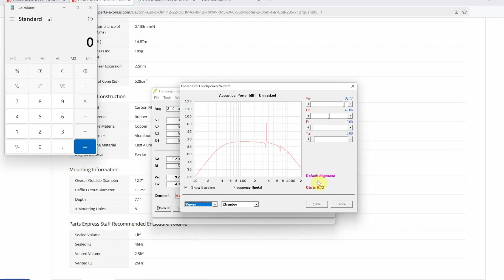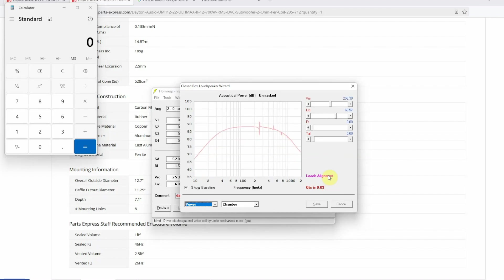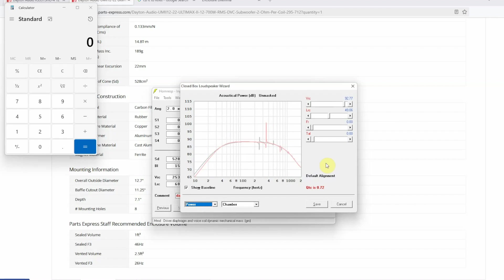Then you will notice you have something called default alignment. So you have two alignments available for a sealed or closed subwoofer box in Horn Resp. You have the default one where QES is not limited, then you have the Leech alignment which you can change to by double click on this. Now in Leech alignment QES cannot be greater than 0.78, and if you want to know more about Leech alignment you'll have to read the Introduction to Electroacoustics and Audio Amplifier Design book. But we're going to double click and switch over to our default alignment.